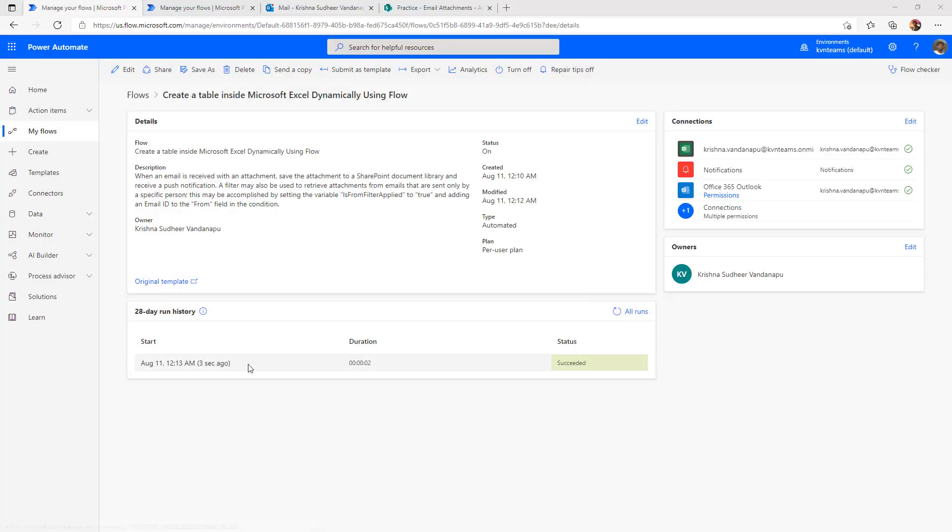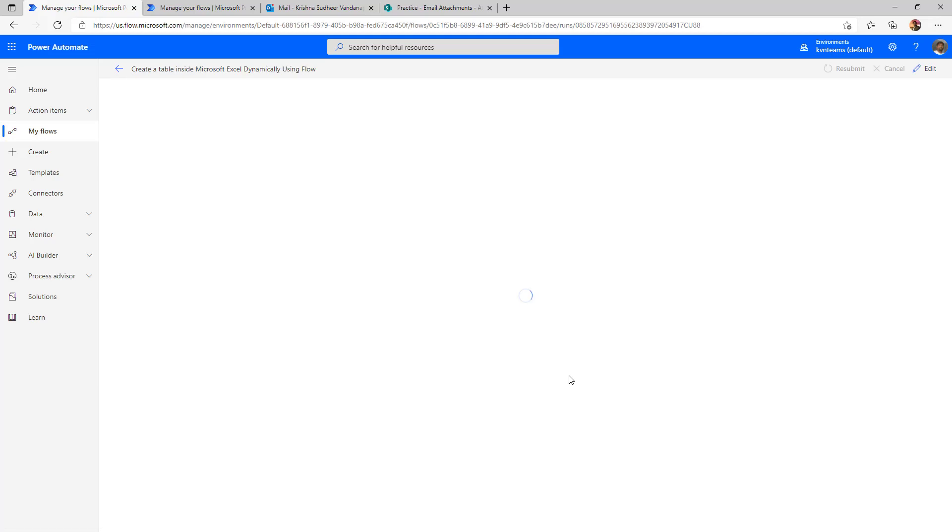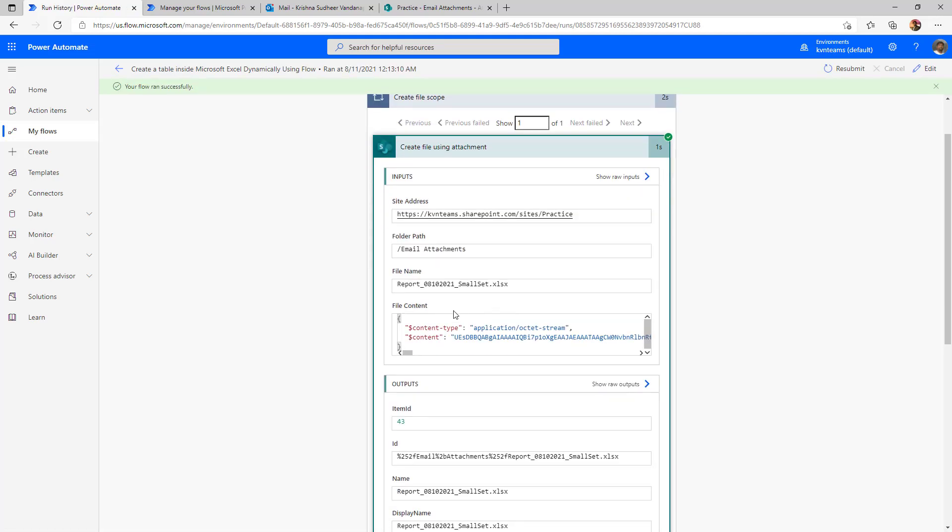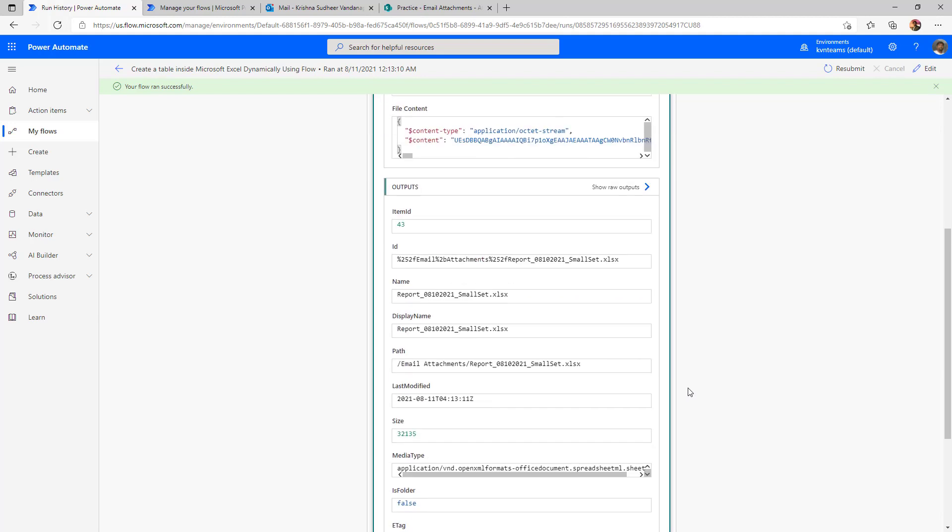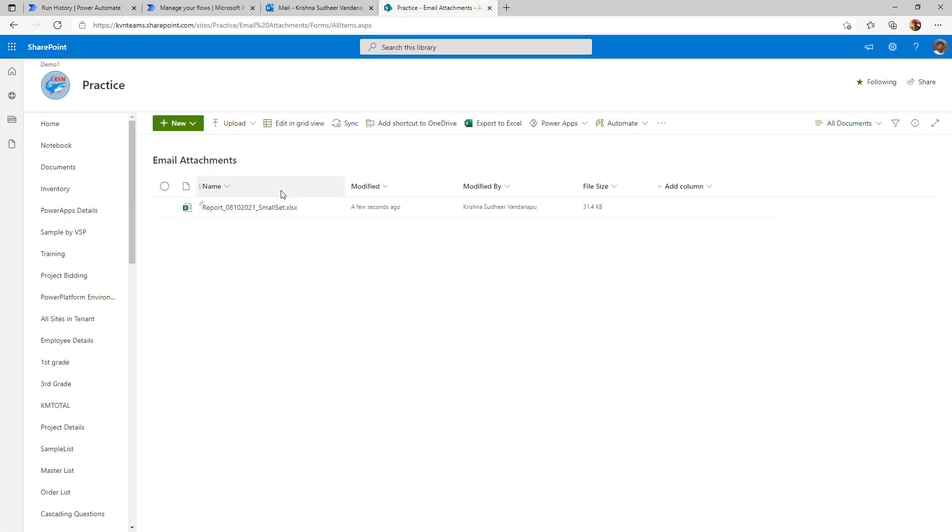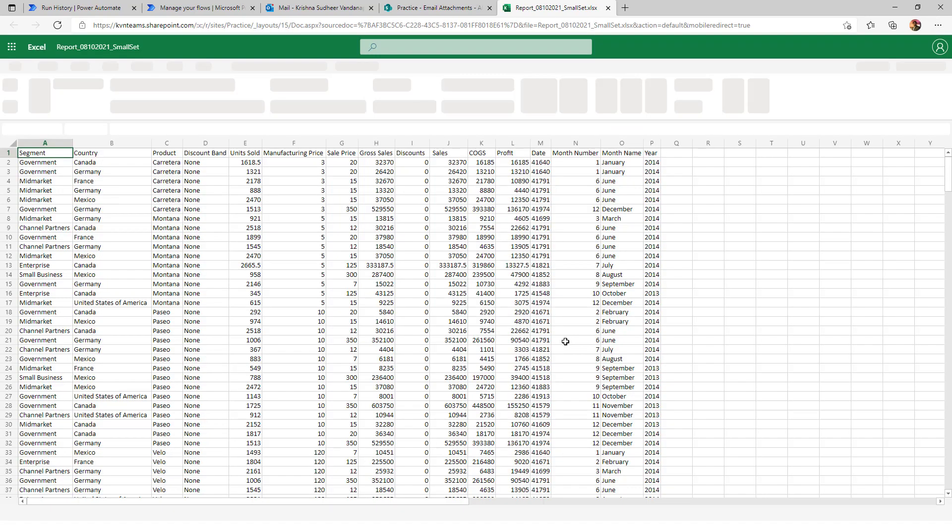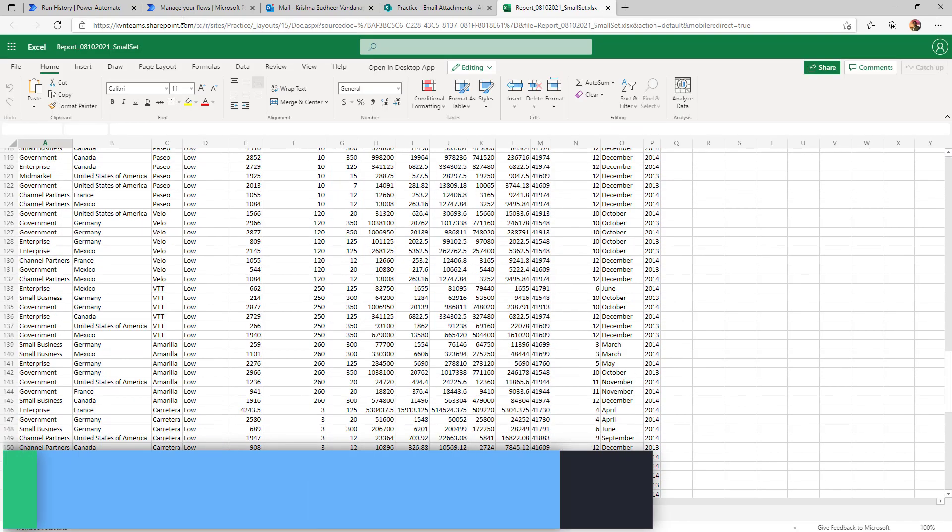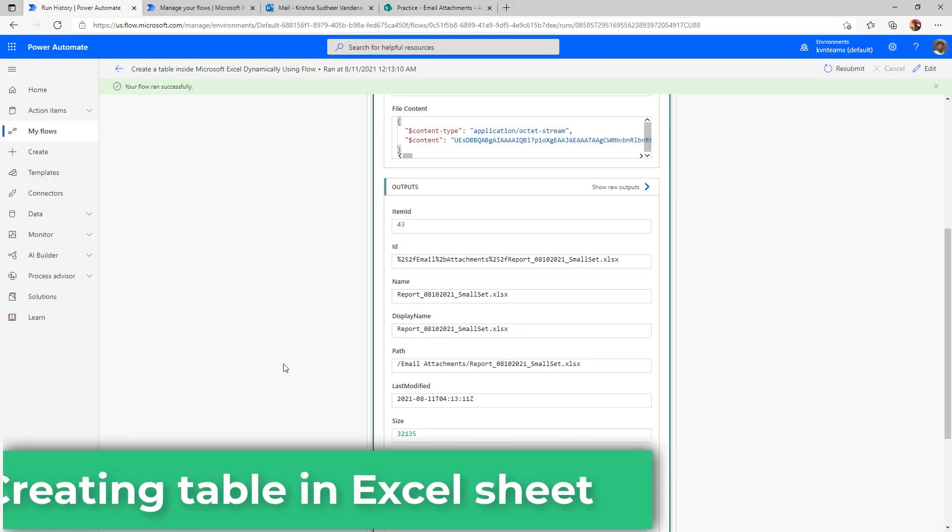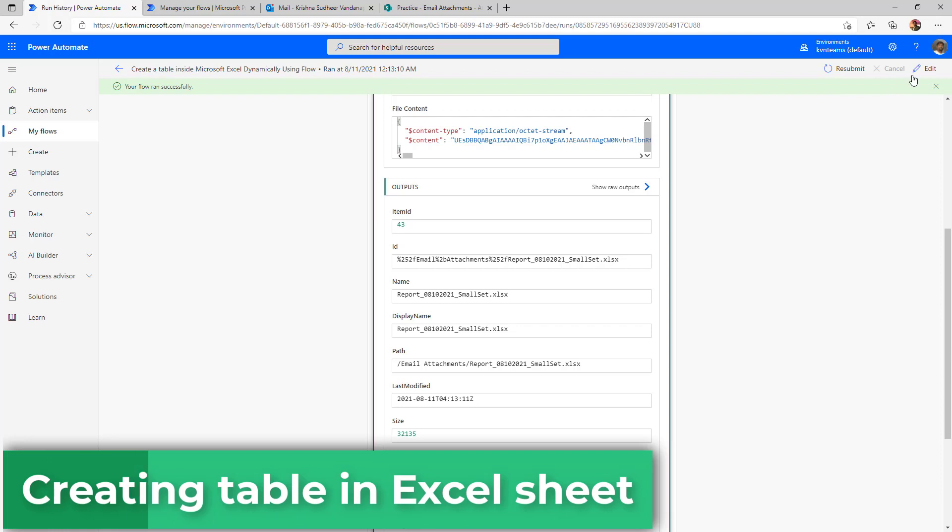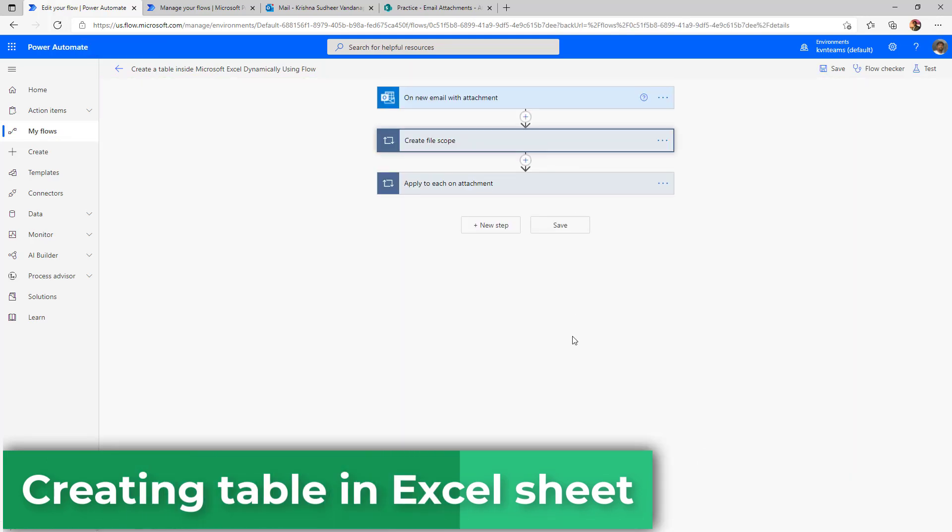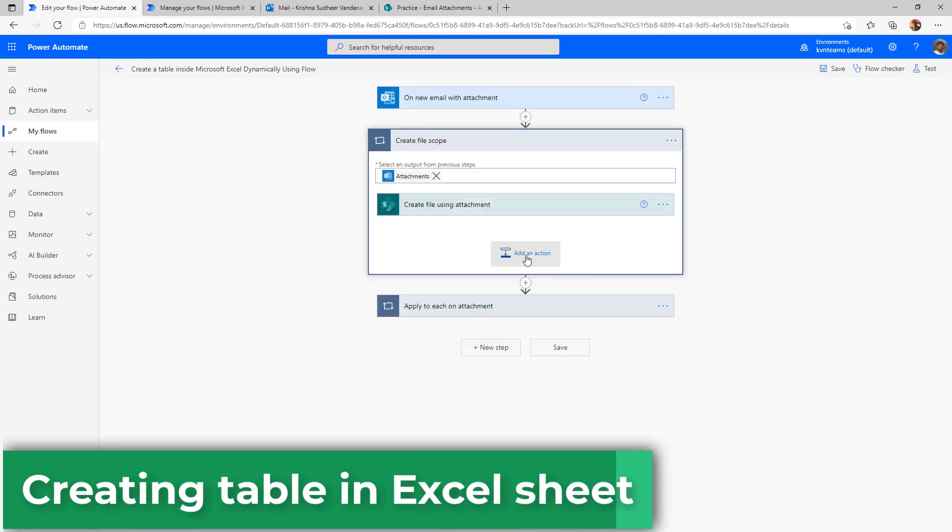The flow ran successfully. And now if we examine the actions inside the flow, it read all the email attachments and created files respectively in the document library. When I click on Excel in the document library, the file is rendering properly. Now let us go ahead and add the next step creating the table for that data.